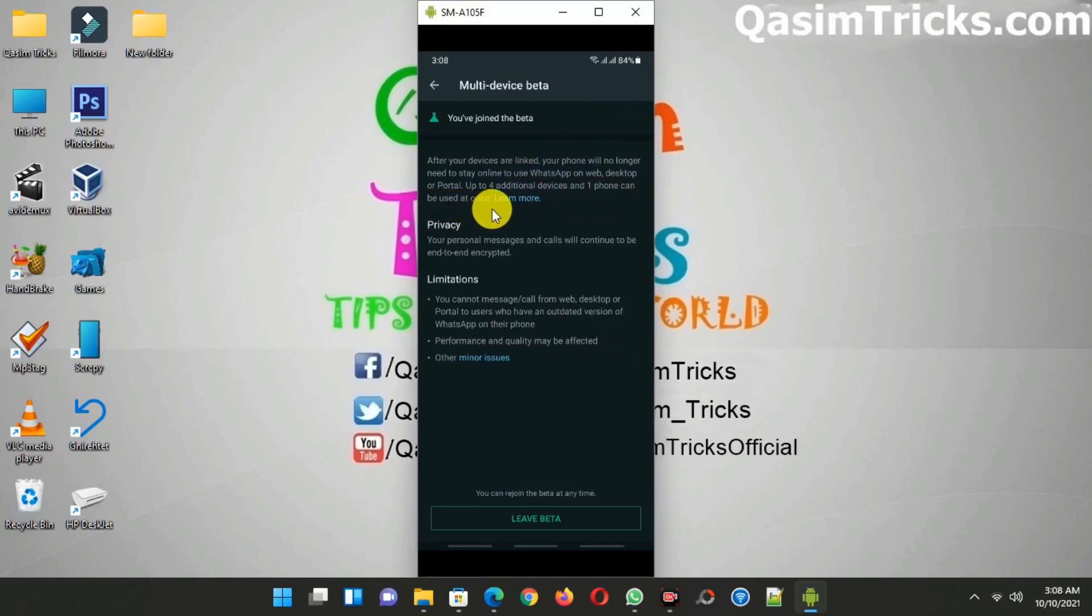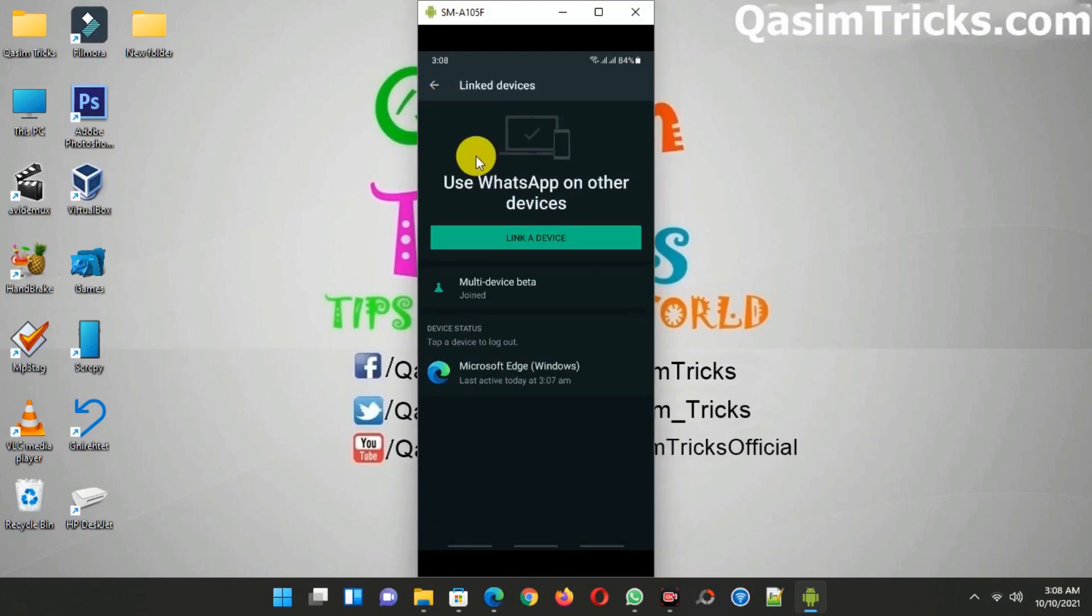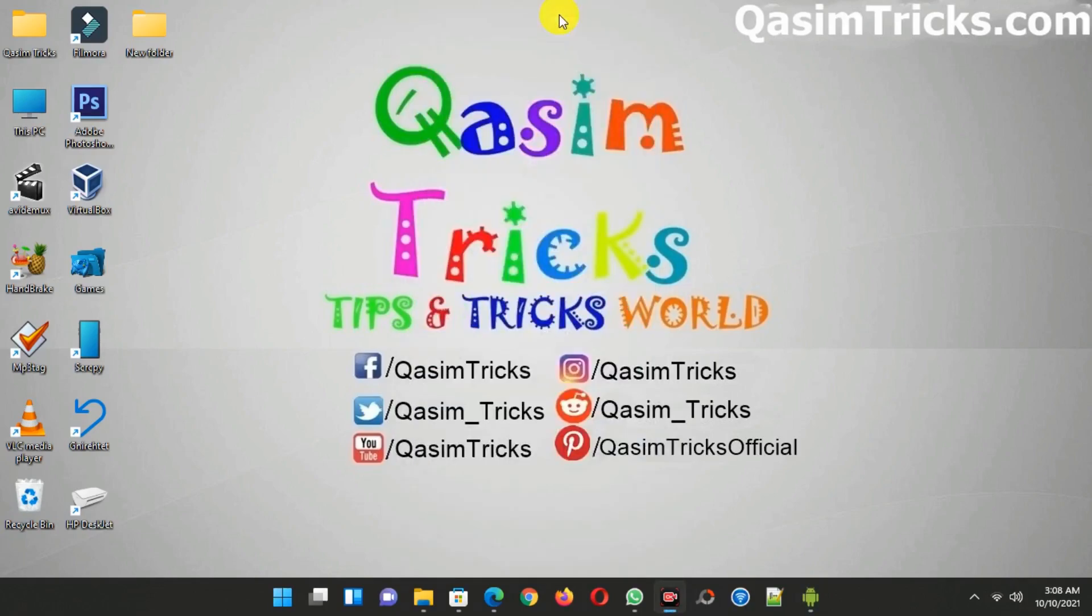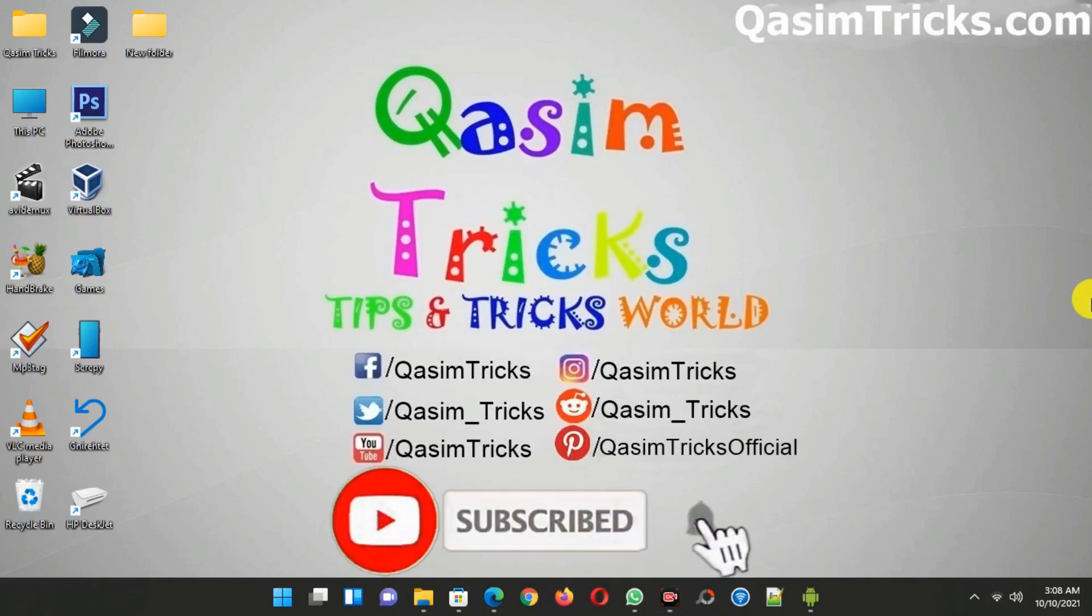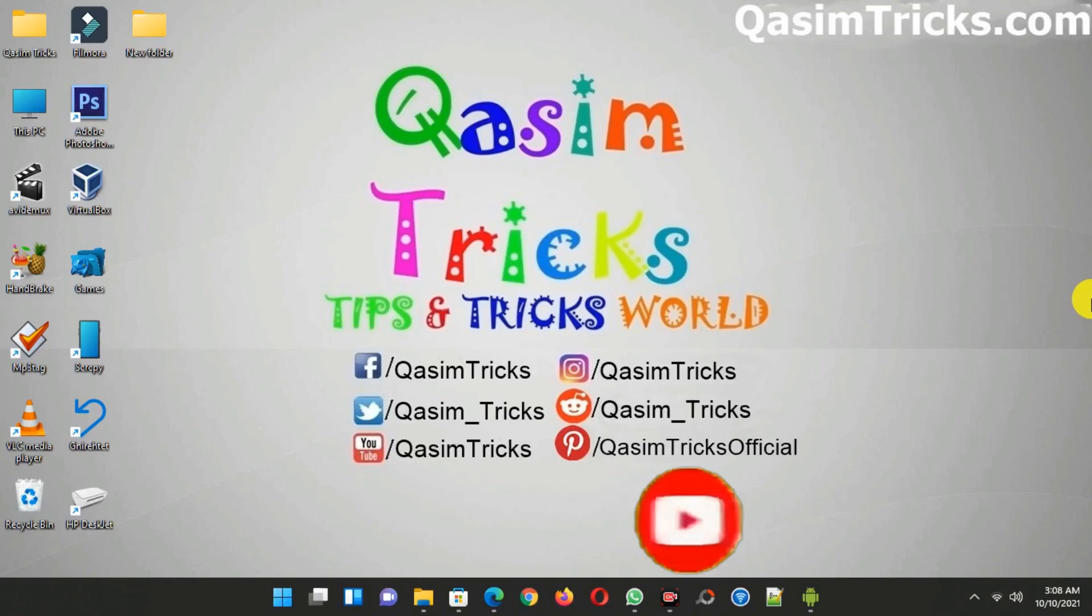So in this way you can use WhatsApp on your PC without connecting your mobile. If you still have any questions, you can ask me in the comment section below. You can subscribe to this channel to stay updated with more videos like this. Thanks for watching.